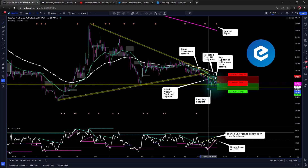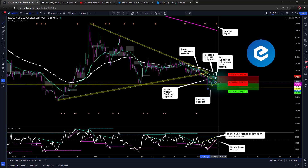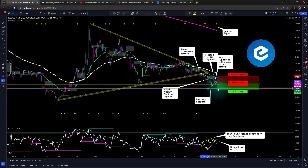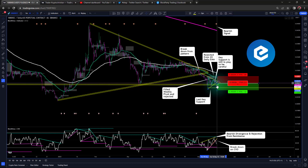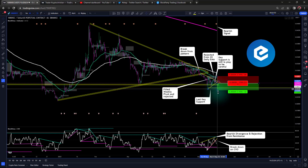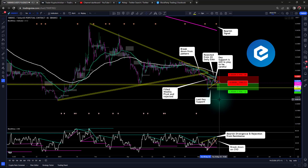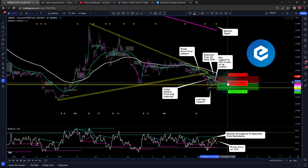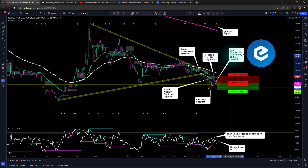We are seeing consolidation again in a pretty small consolidating triangle, so we could be seeing our next move down. If we break the 2.560 region, it's going to be a pretty rapid descent, and potentially we could head down as far as 2116. However, as usual, I use a one-to-one risk reward to keep it nice, safe, conservative, and consistent.